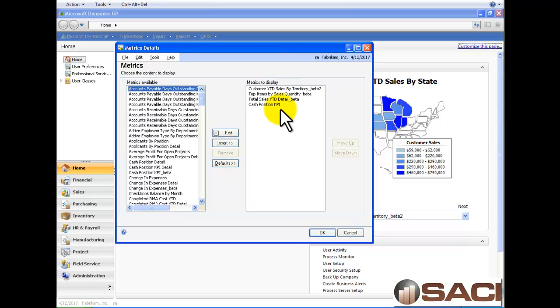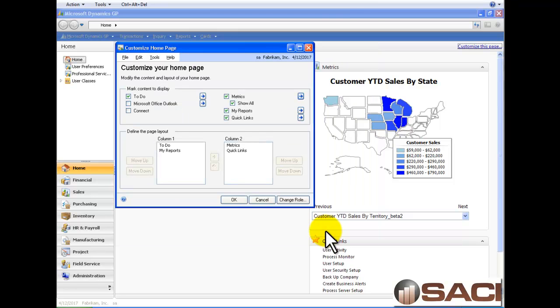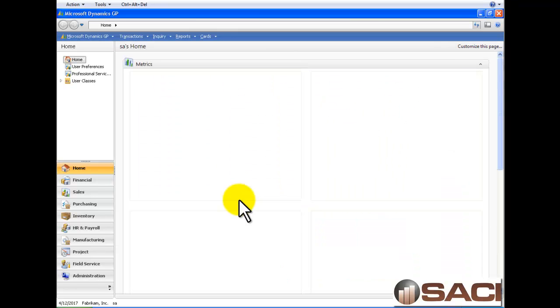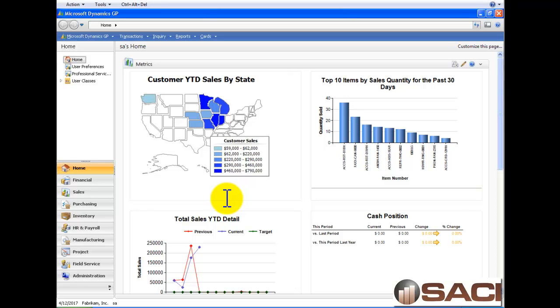I'm happy with these four and the order in which they are chosen to appear. So then I'll simply click on OK. And now you can see all four of my metrics appear on the page.